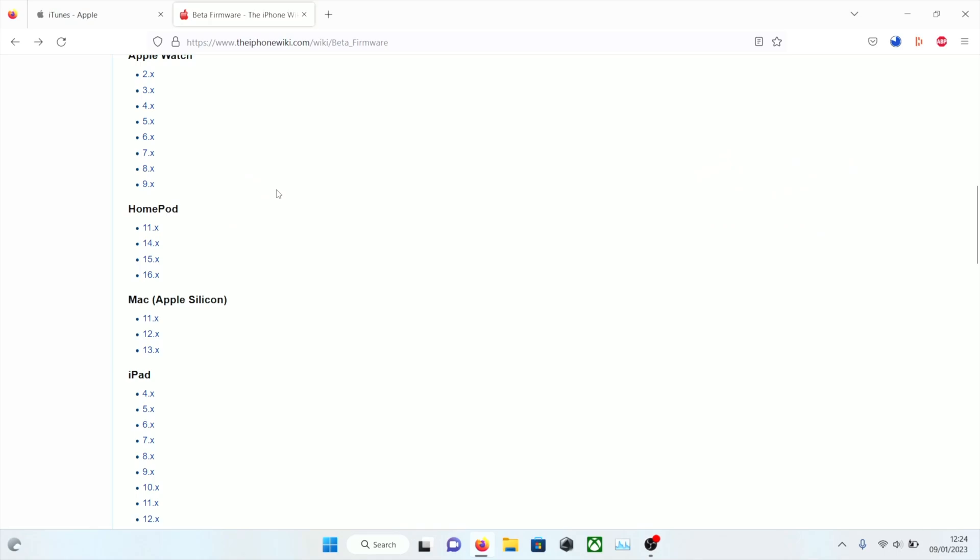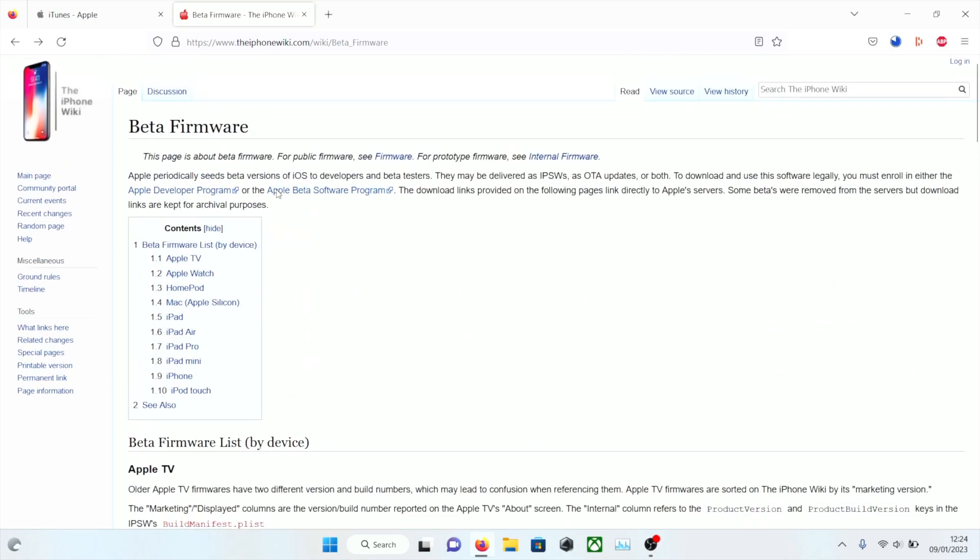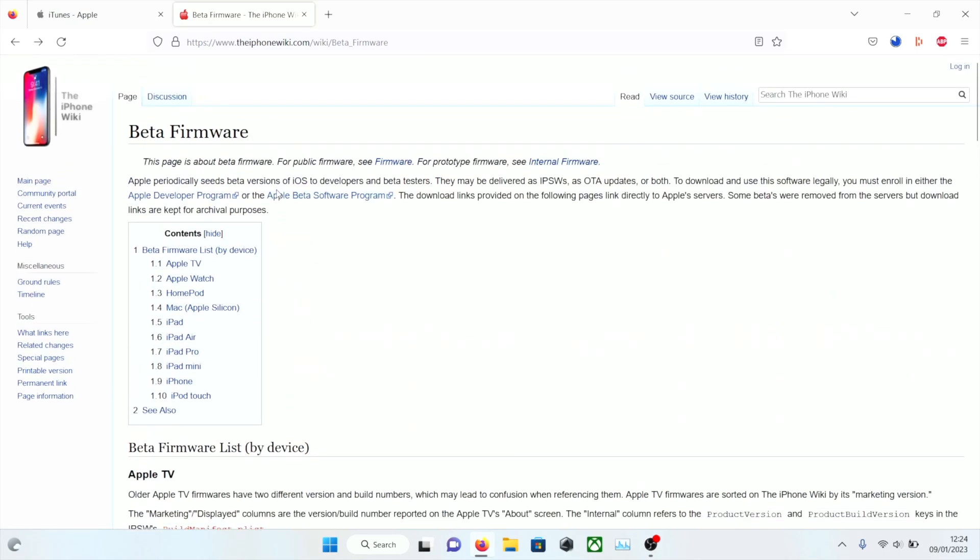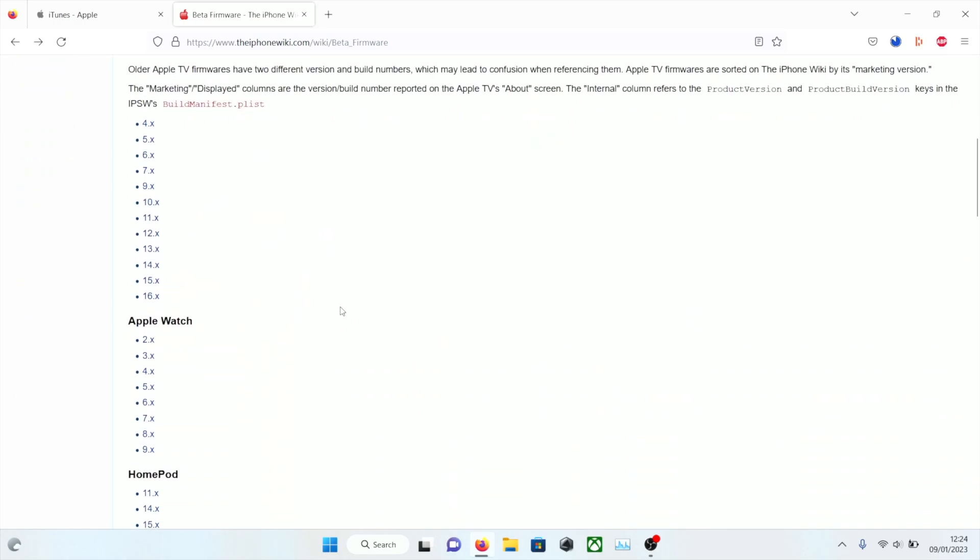Regardless of your computer, we're going to head over to the iPhone wiki beta software. This may be a different website in the description depending on when you're watching.